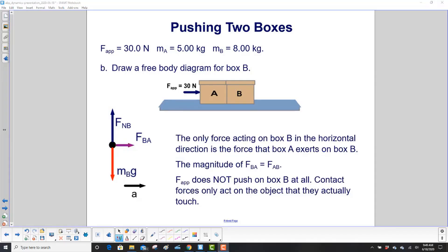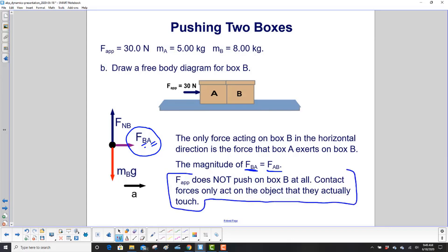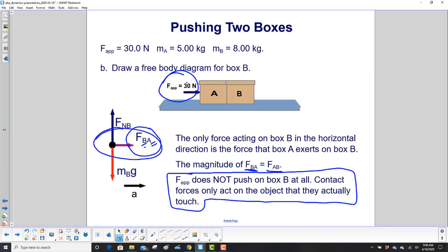Now let's draw a free body diagram for box B. The only force acting on box B in the horizontal direction is the force that box A exerts on box B — this is the force on B due to A, F_BA. The magnitude of F_BA equals the magnitude of F_AB. That's Newton's third law. The applied force does not act on box B at all; contact forces only act on the object they actually touch. So there is only one horizontal force on box B — no applied force.